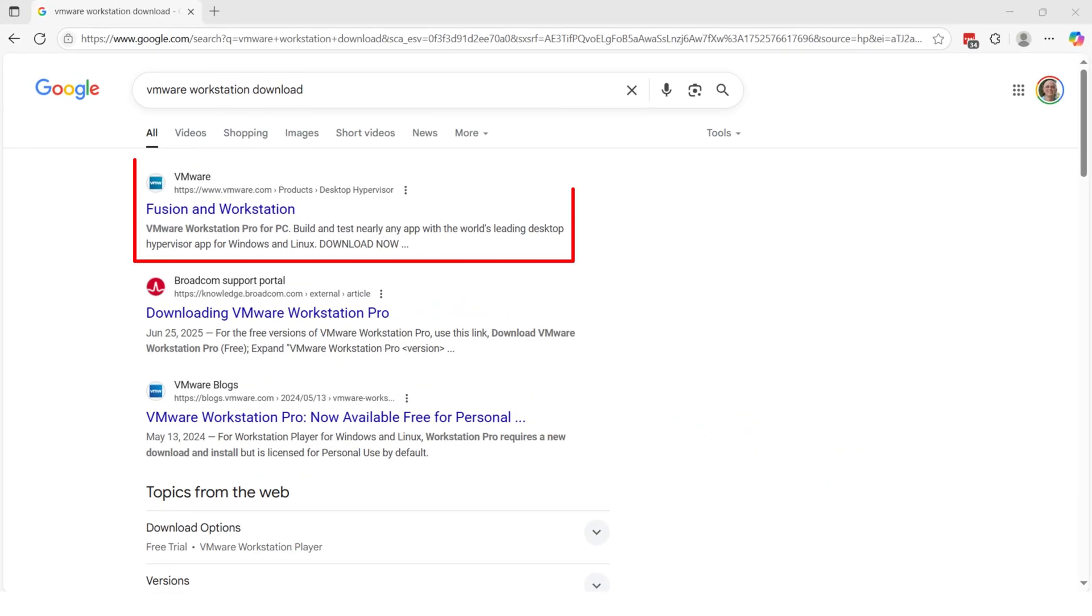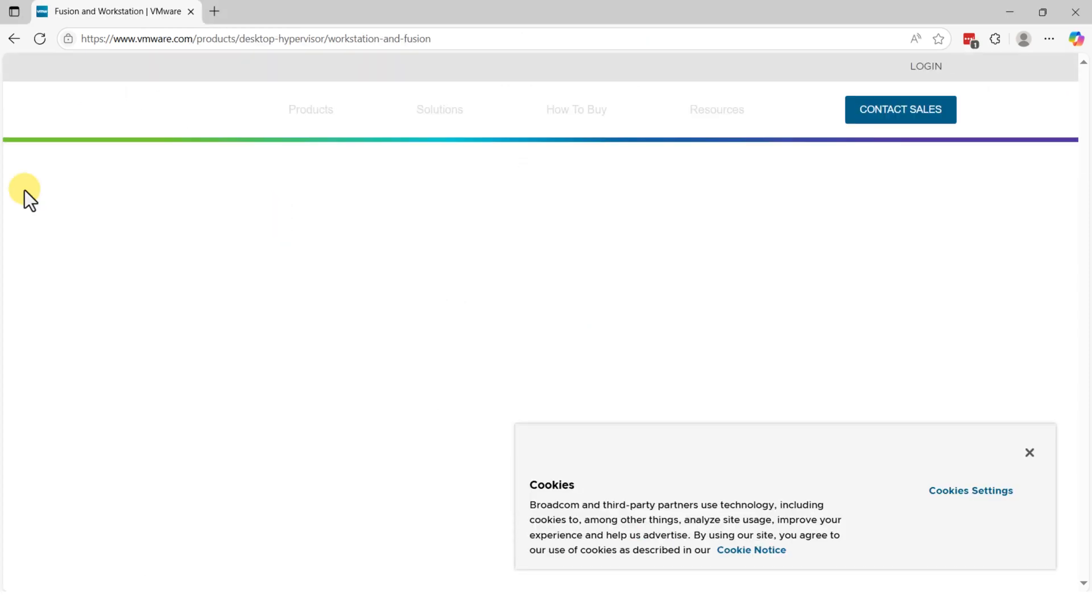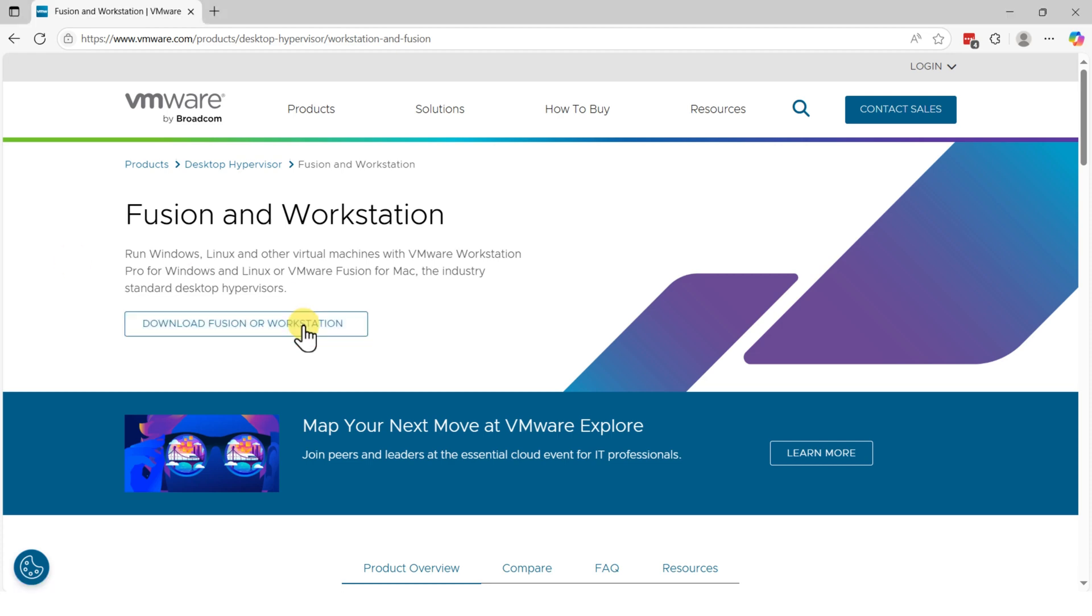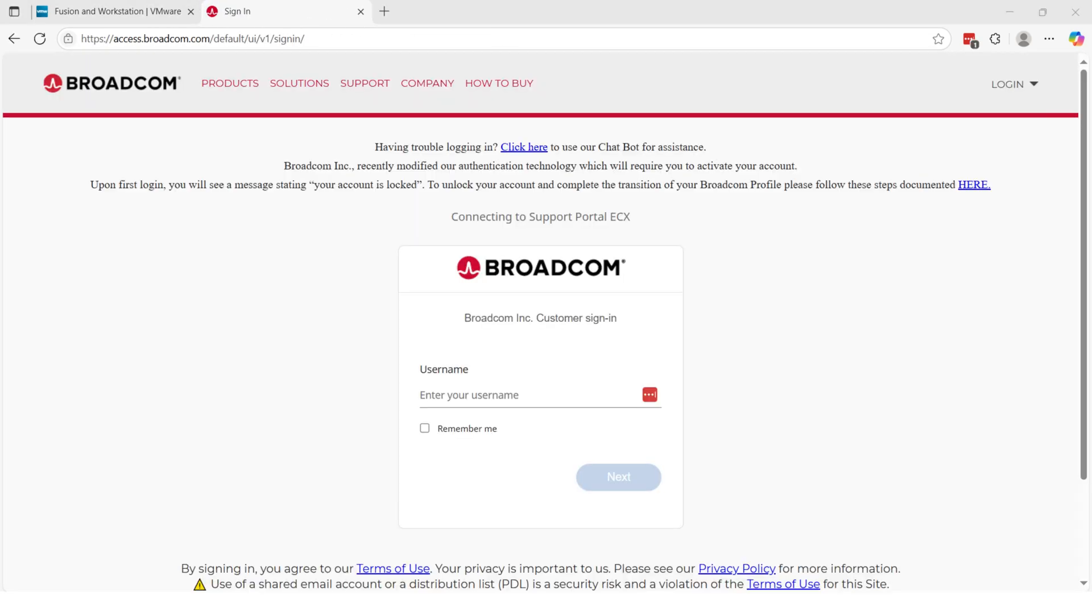Let's first download VMware Workstation Pro. It is free for personal use. You can download Fusion for Mac or Workstation for Windows. You would need to create a free Broadcom account to complete the download.